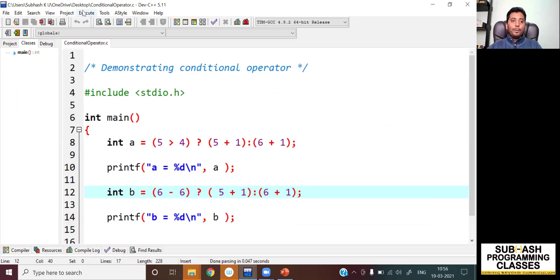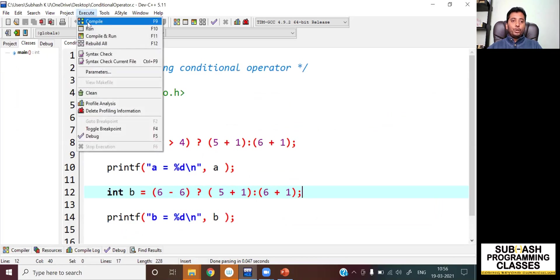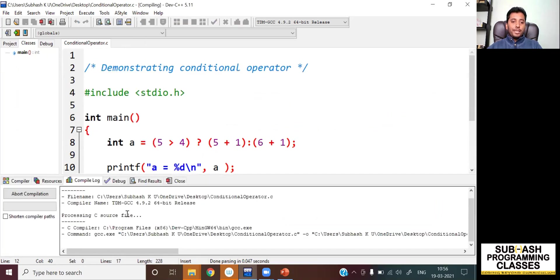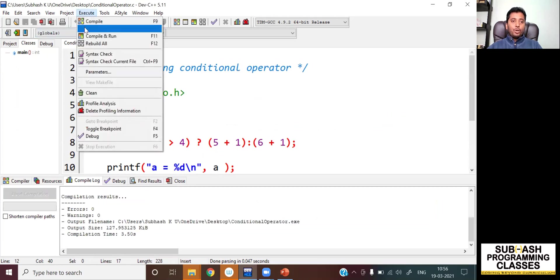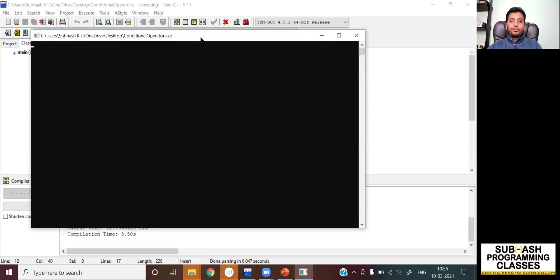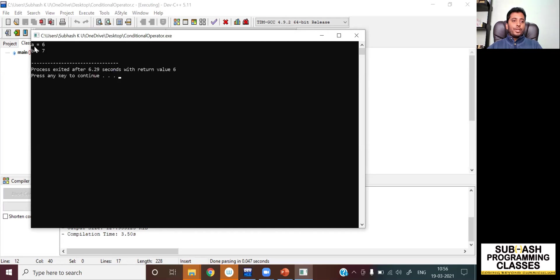Let me compile and run this. I'll compile first to see if there are any errors or warnings. There are no errors and warnings, so I'm good to go. Let me run this code now. As you can see the result: a value is six and b value is equal to seven. It means our understanding of the conditional operator is absolutely right.